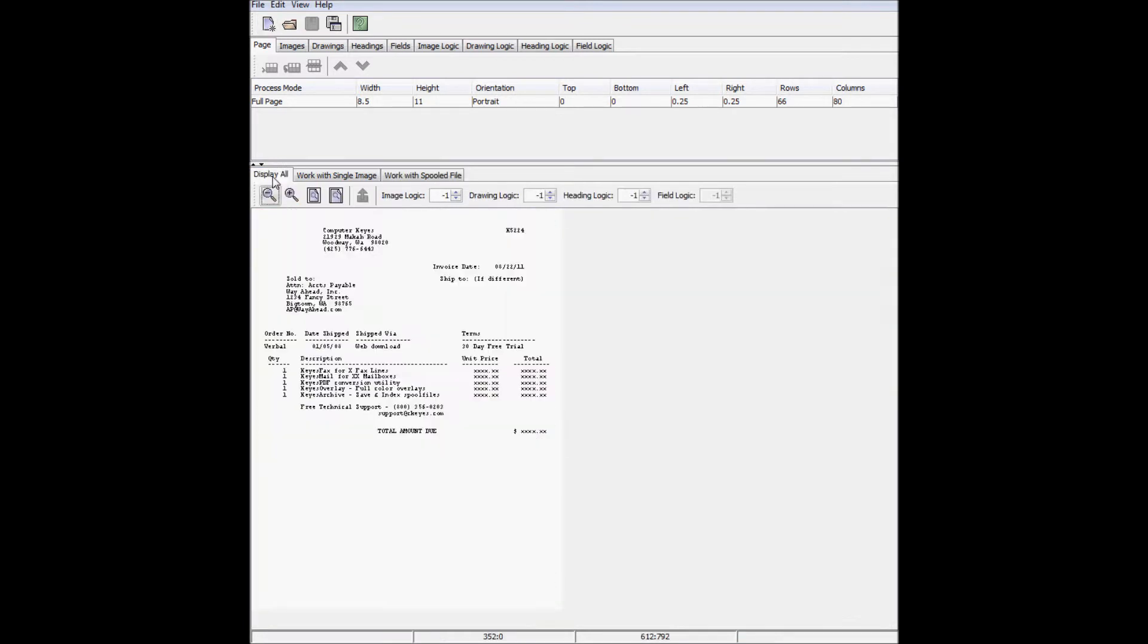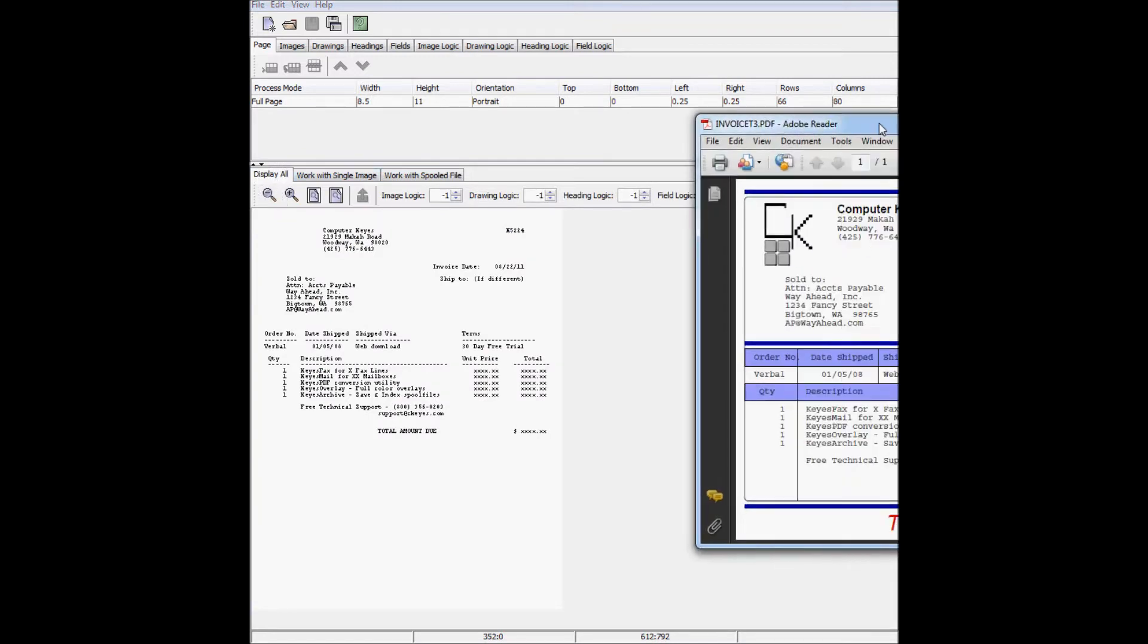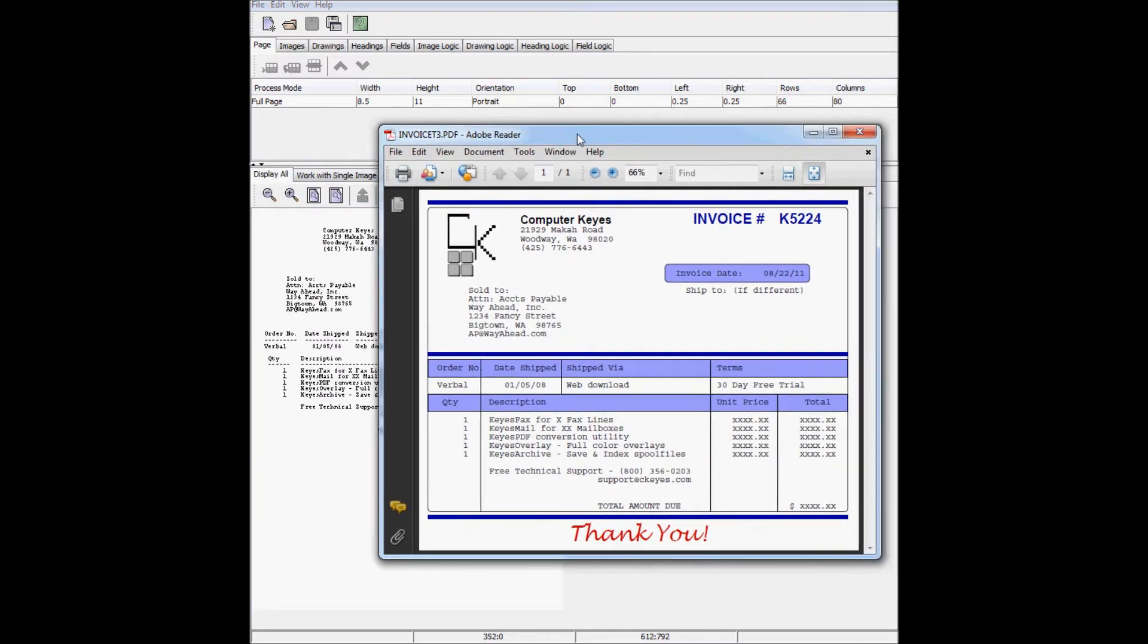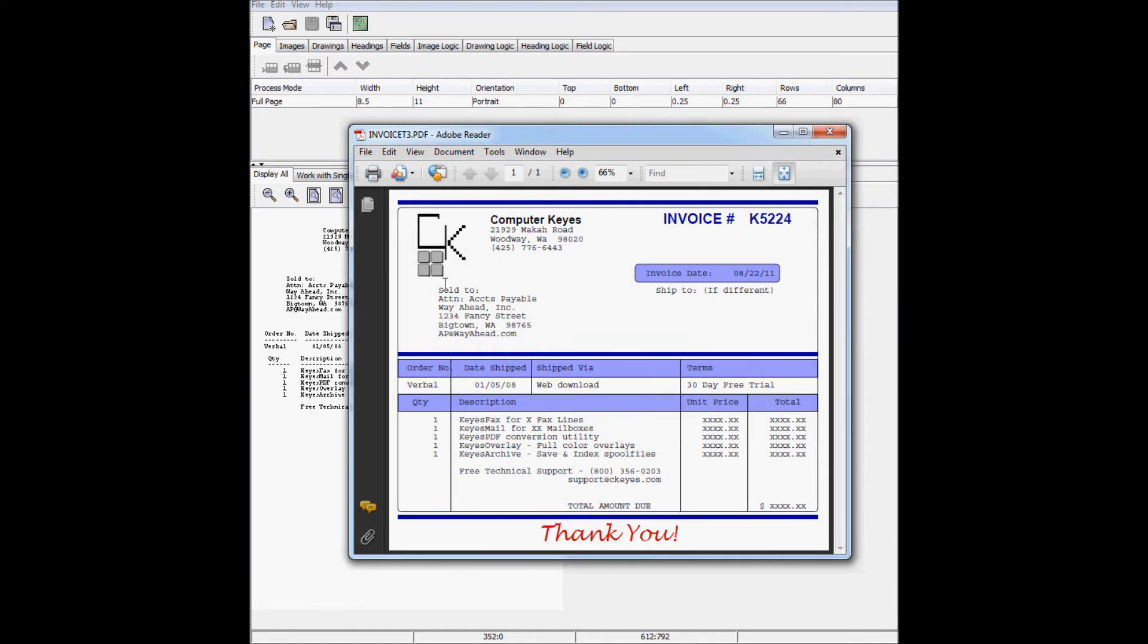I've already created a PDF using the spooled file, so I can show you right now what the final product will look like. As you can see, it has boxes, lines, overlaid headings, changed fonts, colors, and sizes, and a company logo in the top left corner.